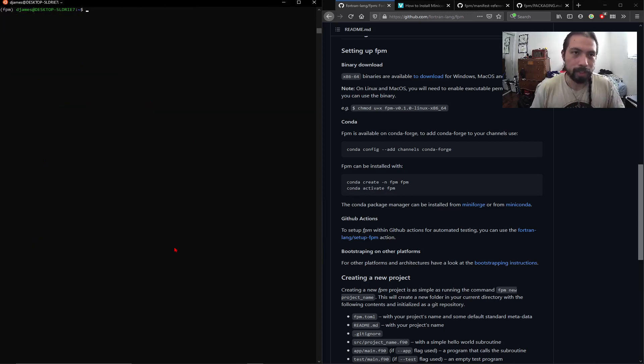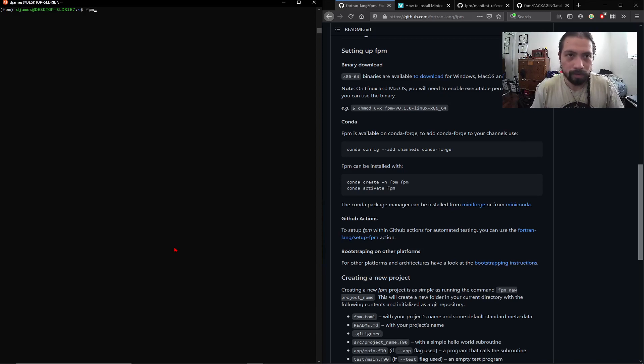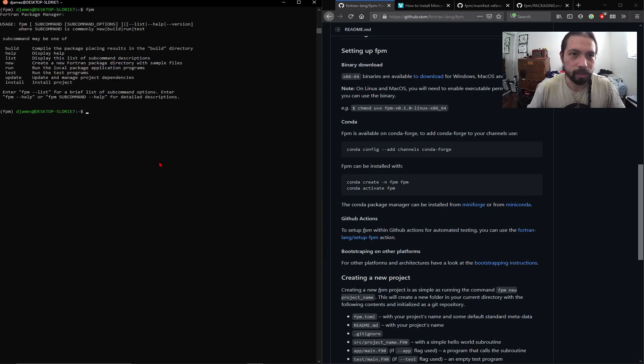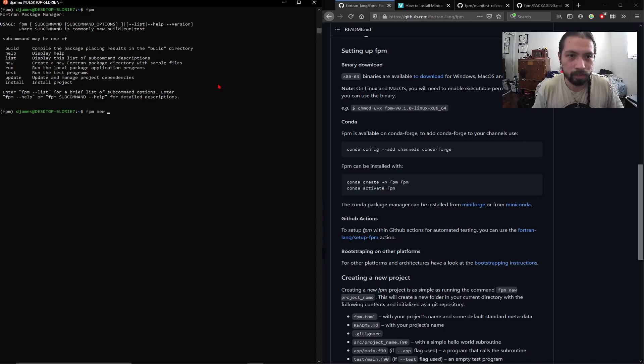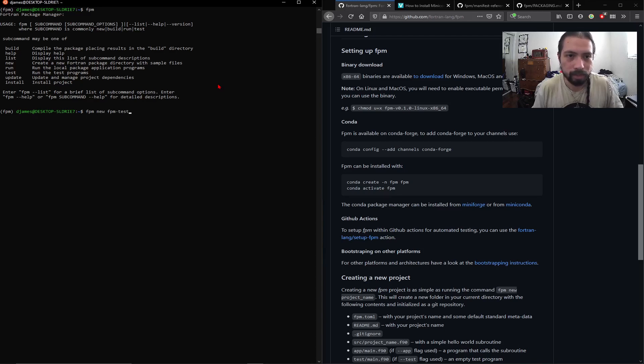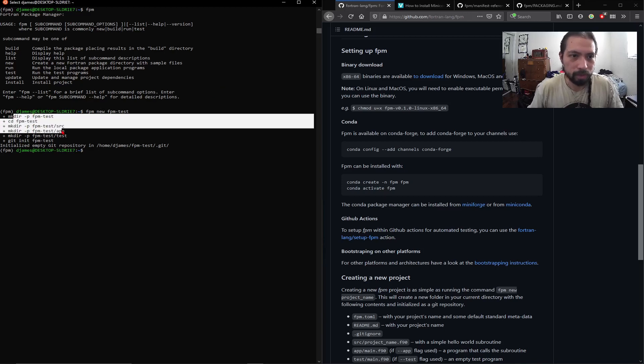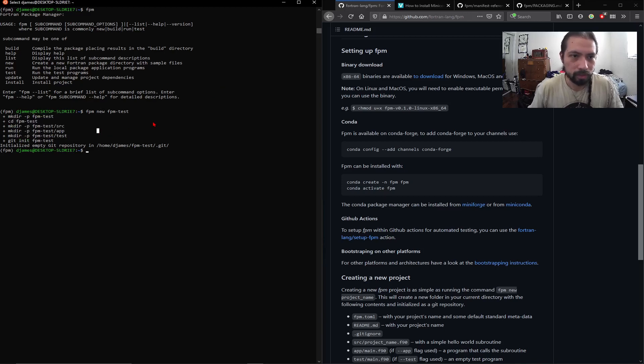So now we have the FPM, and now if you just run FPM, you'll get this. So this is all the list of commands, and this is everything that it can do. Now just for our hello world with FPM, you can actually just do new, and we'll call it FPM test, and you can see it shows you all the commands of what it just did. So it created this directory, do an ls, go to FPM test.